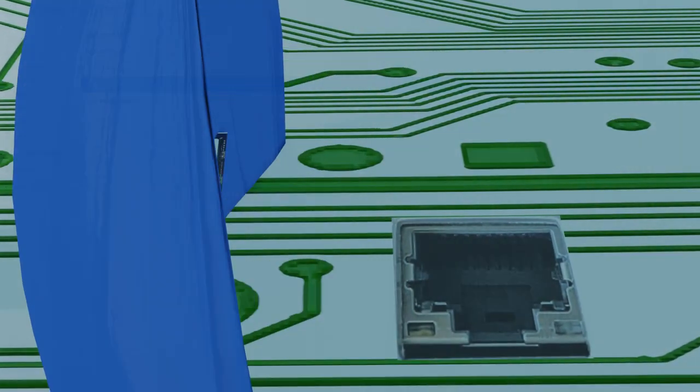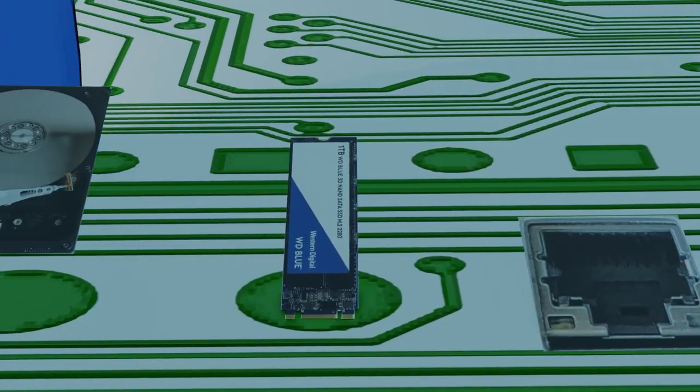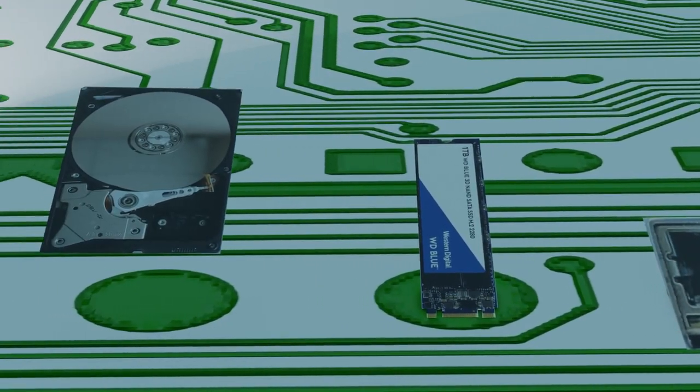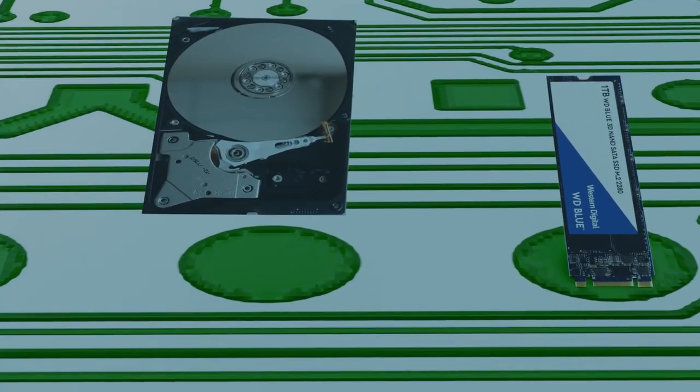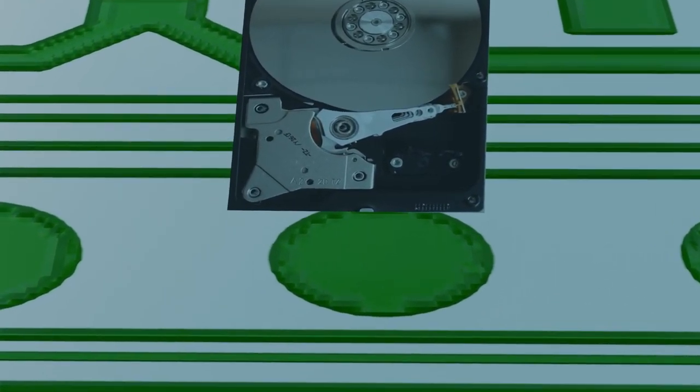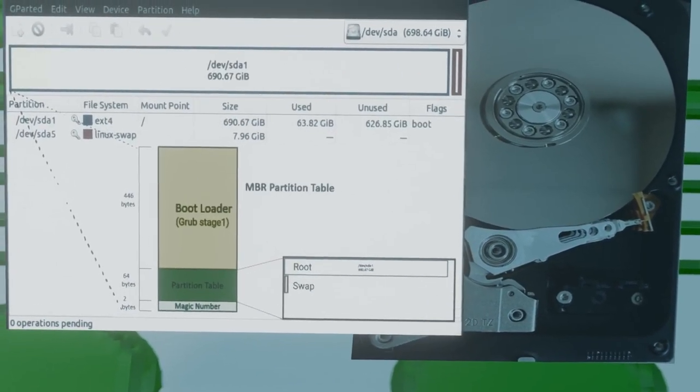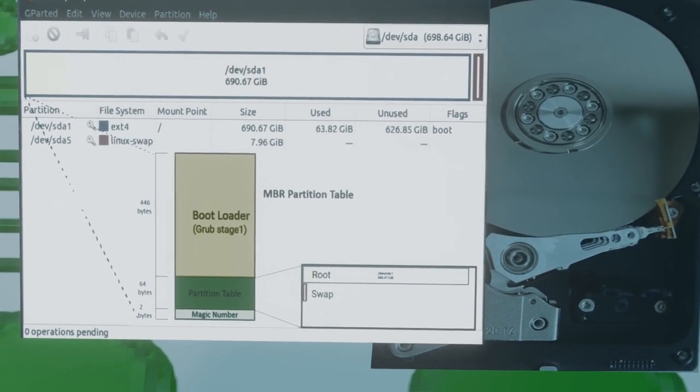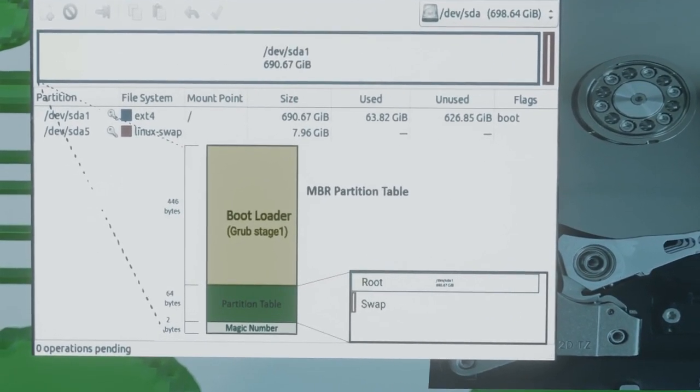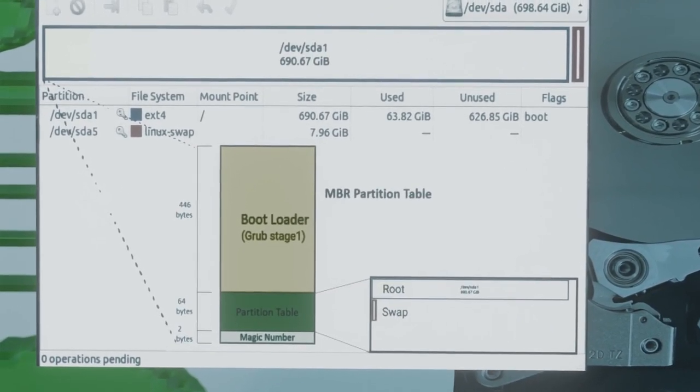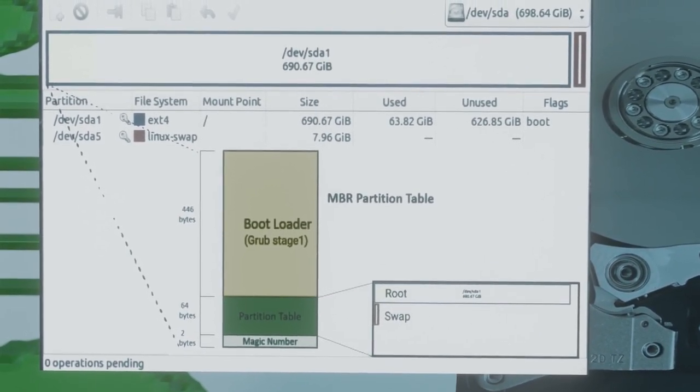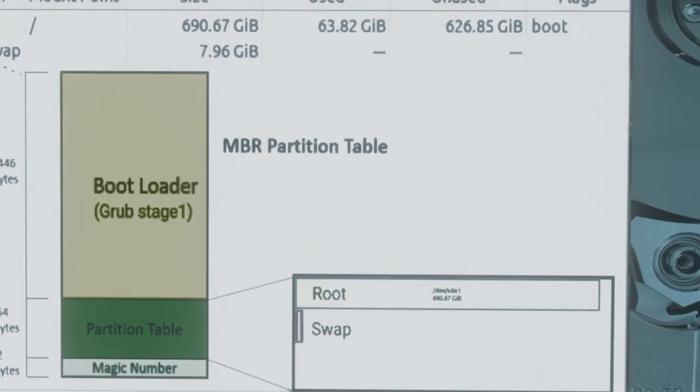Just like UEFI, legacy BIOSes look at your storage and network devices, but this time looking for a master boot record which contains the first-stage bootloader program. This space is really small, so the program more or less just executes a bigger program like Grub, which lives somewhere else on the hard drive.